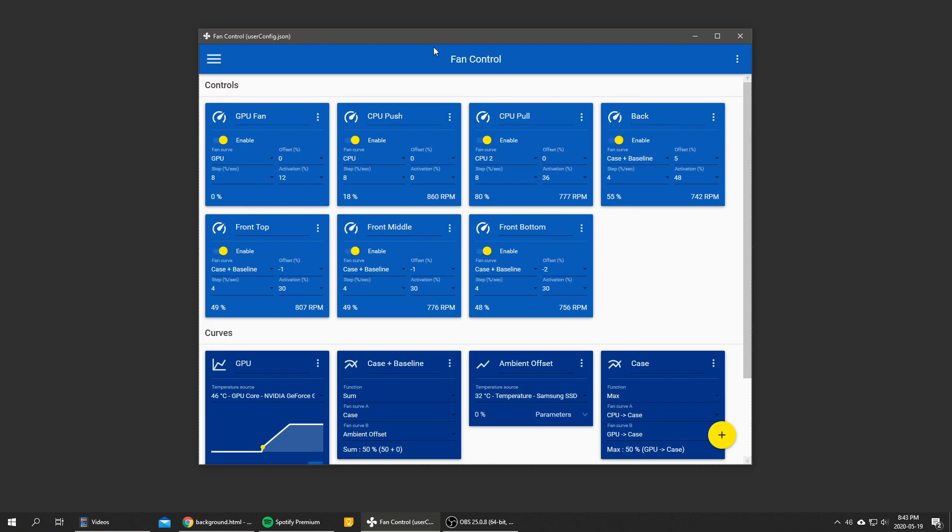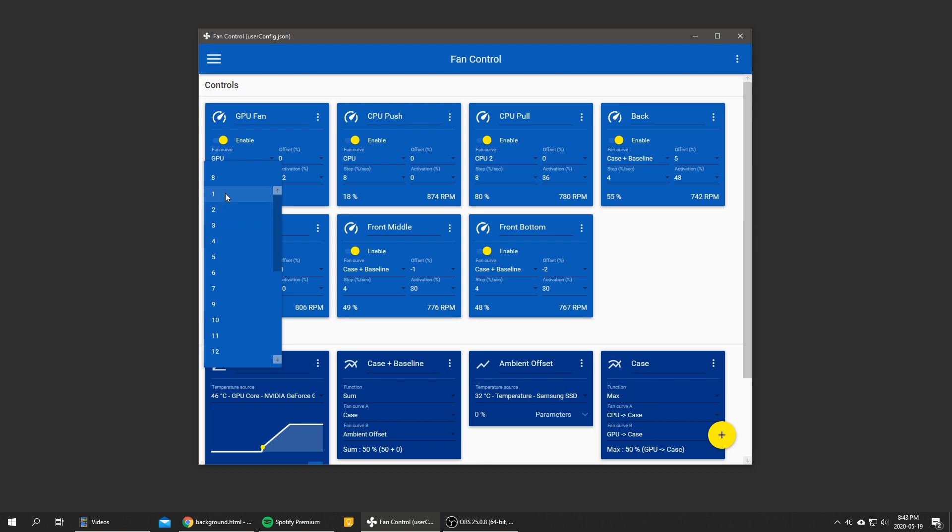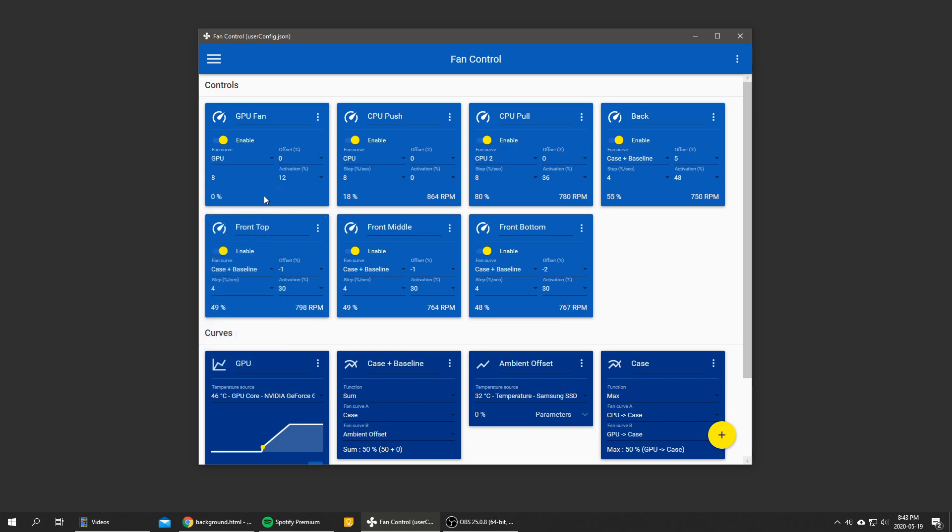So first thing, the step. As you can see right here there's a step parameter from which you can change from one percent per second to 25 percent per second. So yeah it's pretty self-explanatory, it's pretty much how fast the control can change.